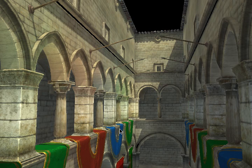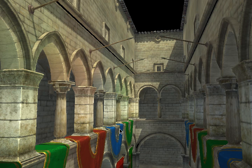This is my Light Propagation Volumes implementation. It's the technique used by CryEngine 3 to simulate indirect light. Indirect light means light that's not transmitted directly from a light source onto an object, but indirectly over a reflection from another object.